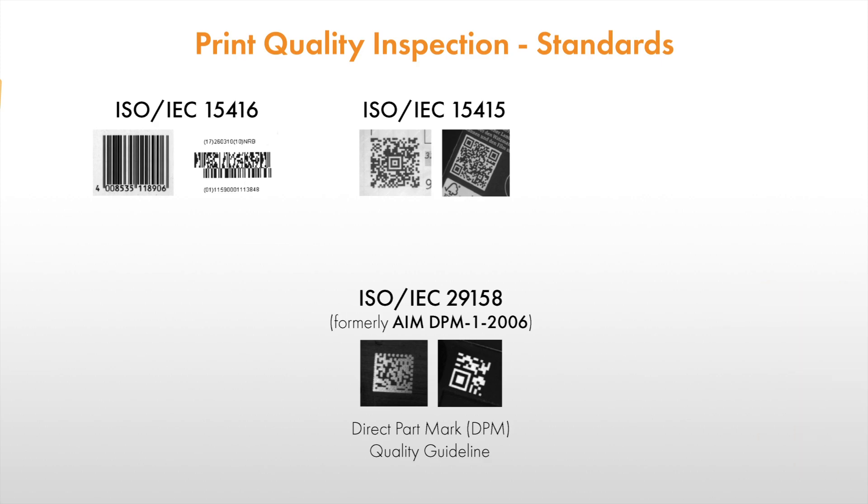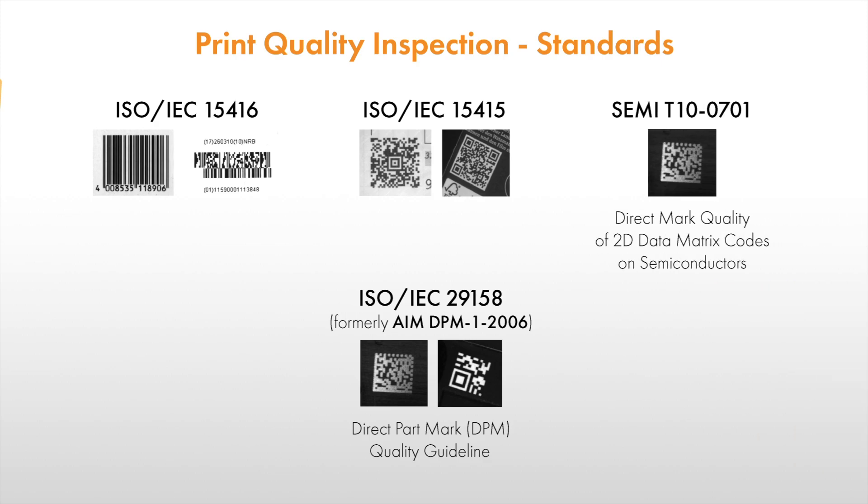Lastly, the standard SEMI T100701 evaluates the direct mark quality of 2D data matrix symbols on materials related to semiconductors. In contrast to the other standards, it does not grade the results. The idea is to define customized good-bad thresholds for every application.